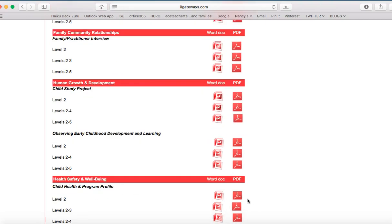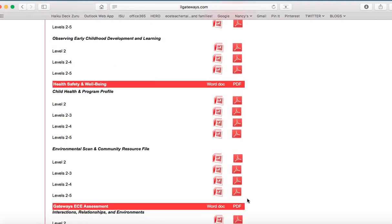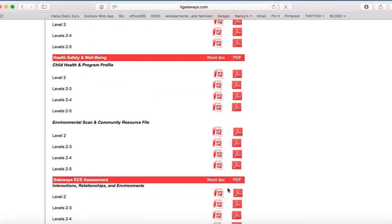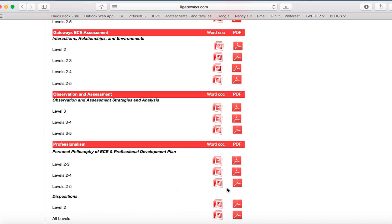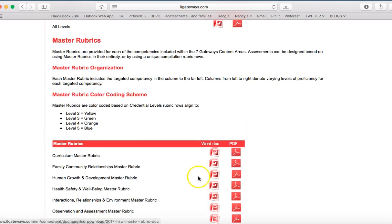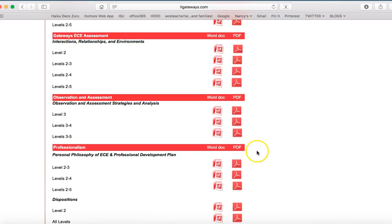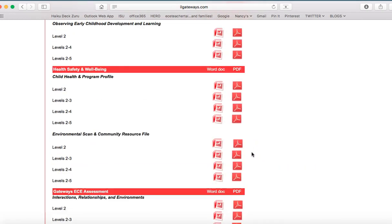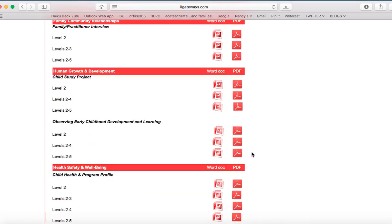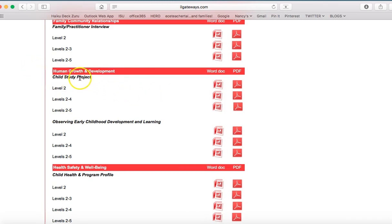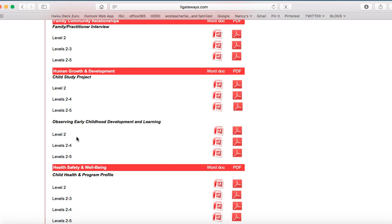And what we're going to focus on for our discussion is the area of health, safety, and nutrition. Now you'll see here, there are two, as noted, assignment choices. So there's a child study project as an assessment choice, and there's observing early childhood development and learning as an assessment choice. These assessments are available at level 2. So if you're assessing competency within level 2, that is the assignment that you would select levels 2 through 4. Remember there is no level 3 assessment, but you'll notice for some areas.